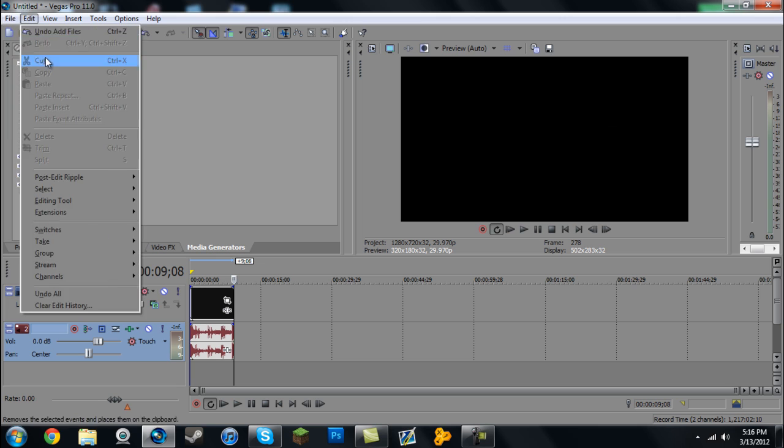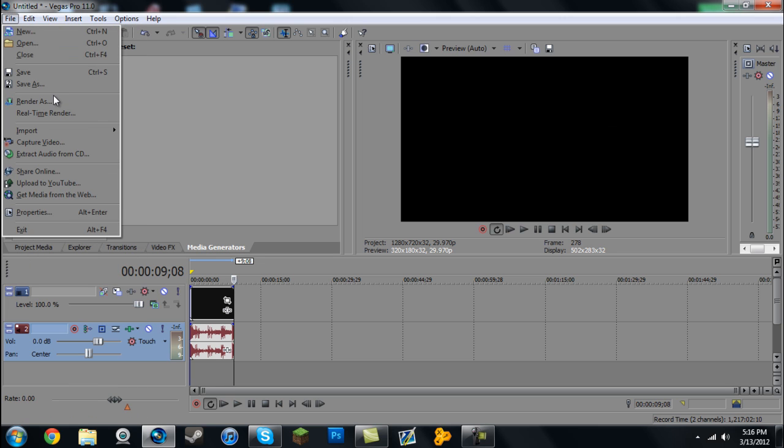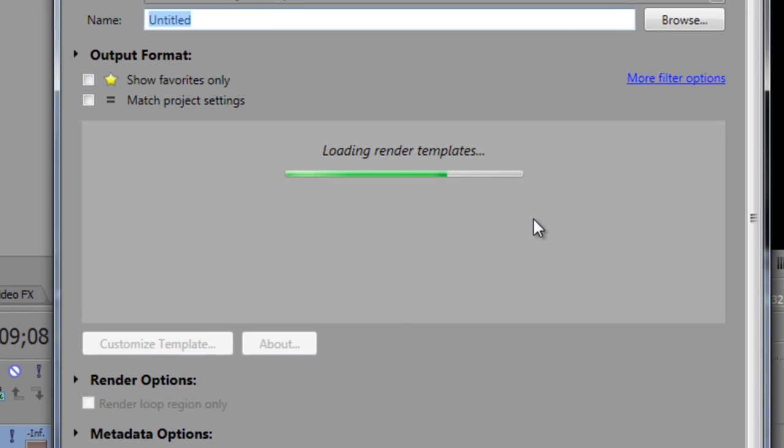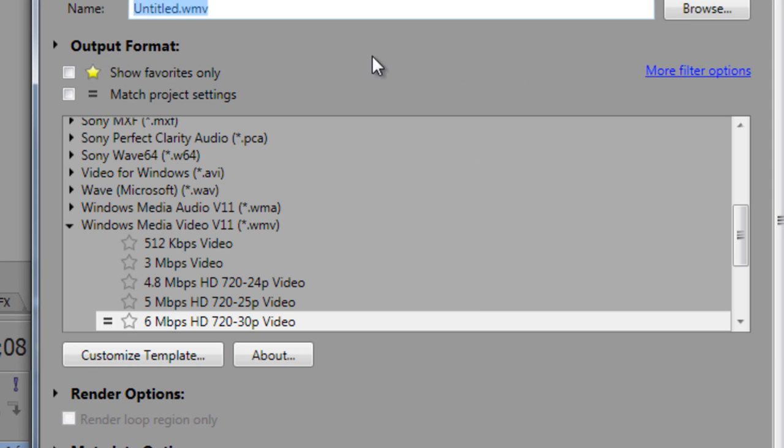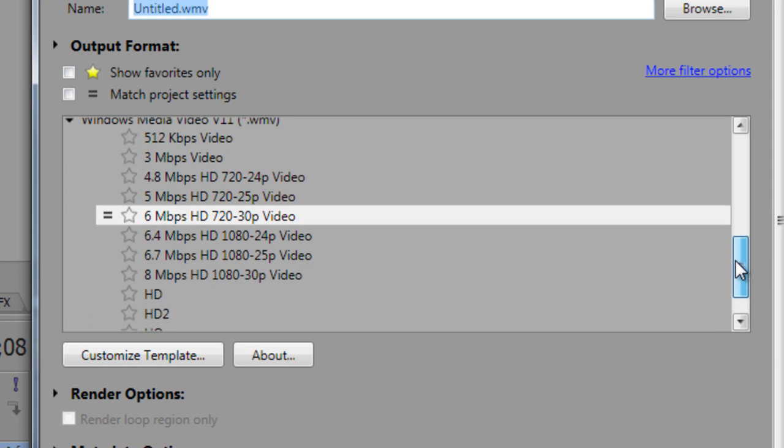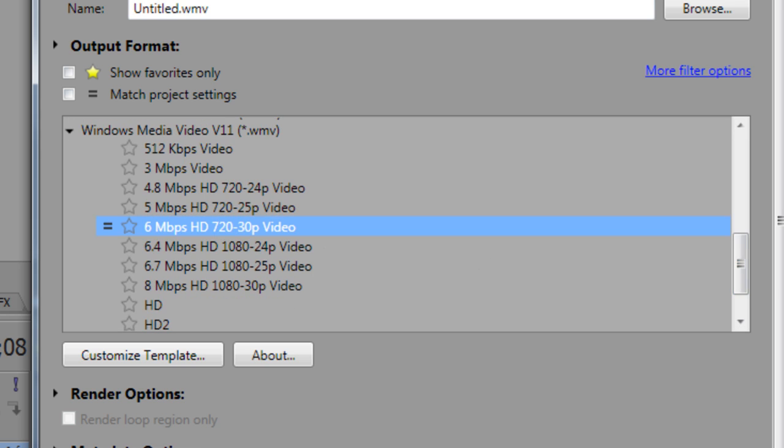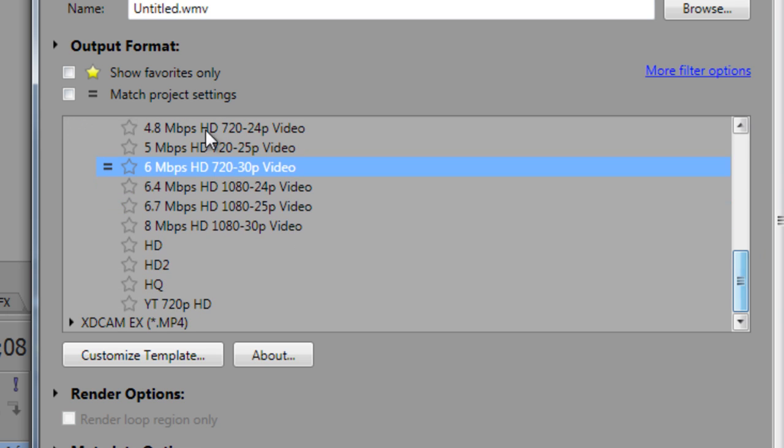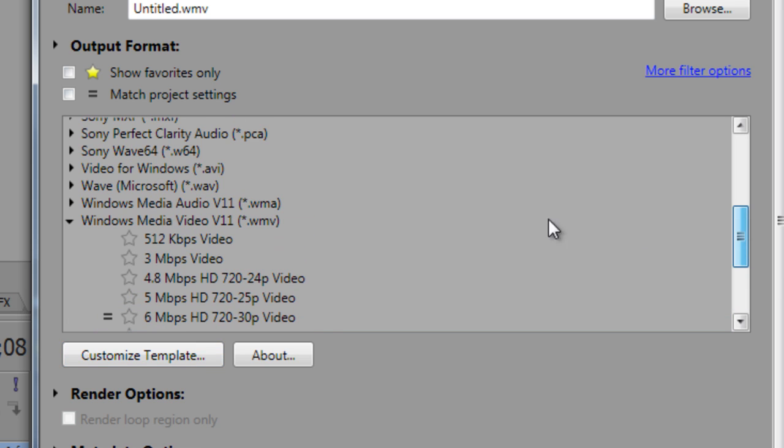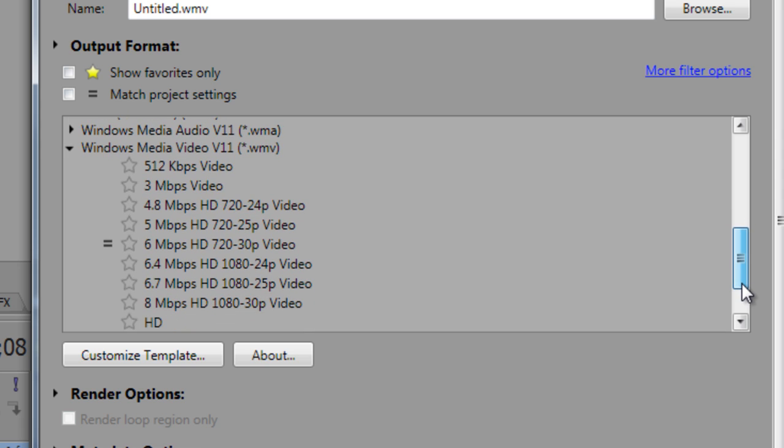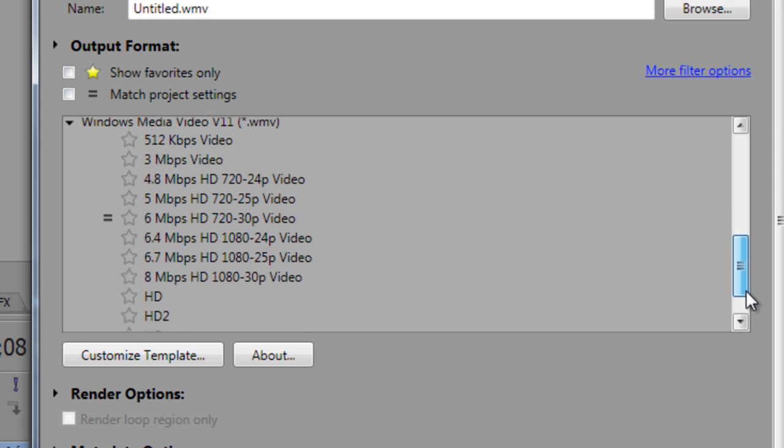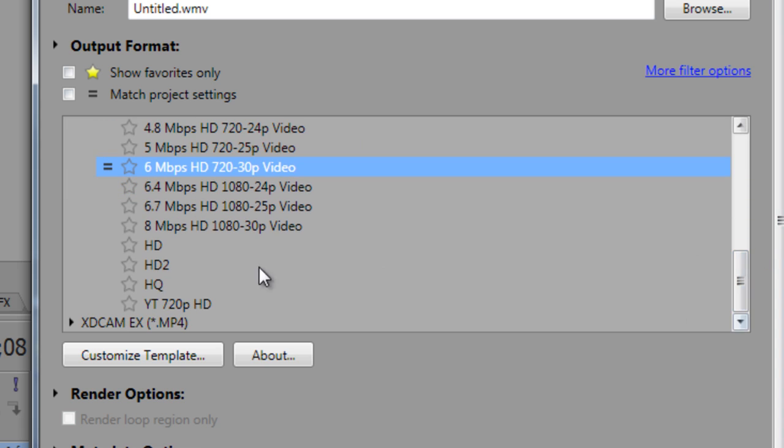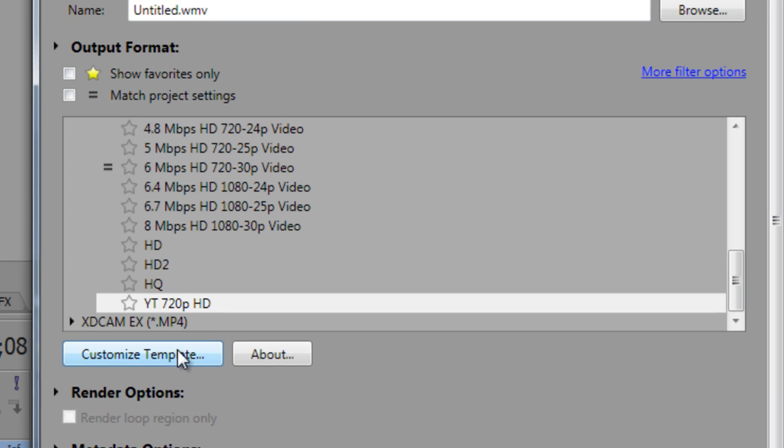Go to File, Render As. I have mine under the WMV format, so it automatically goes to this. Mine is this one, so you go down to the Windows Media Video V11.wmv and I think you just click on any of these templates really. I say just click on this 6 megabits per second one and then click Customize Template.